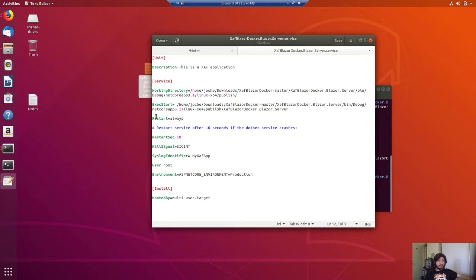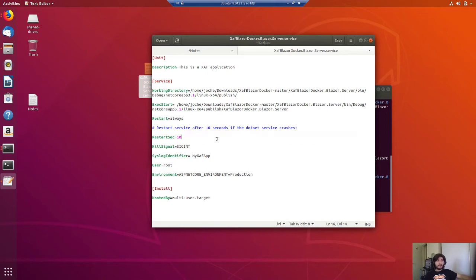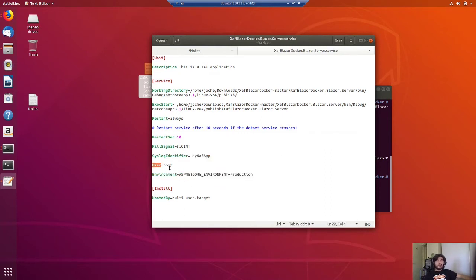Then you need to set the Restart as always, so the application will be restarted if it crashes or if the OS restarts. Then how much time you need to wait before restarting — after the application finishes it will take 10 seconds for the OS to restart the service. Then the SyslogIdentifier — what the application should be called in the system log — should be unique. Then the Environment is production, and for the User, to keep it simple we're going to run it as root. In a real scenario they would usually create a dedicated user for isolation.